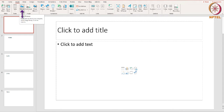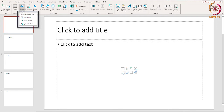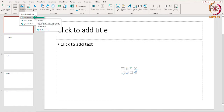Another way to add an image is to click the Insert tab and select Pictures from the 'This Device' option. If you already know what picture you want to use for the slide and you have it saved in your computer, then you can use this option.